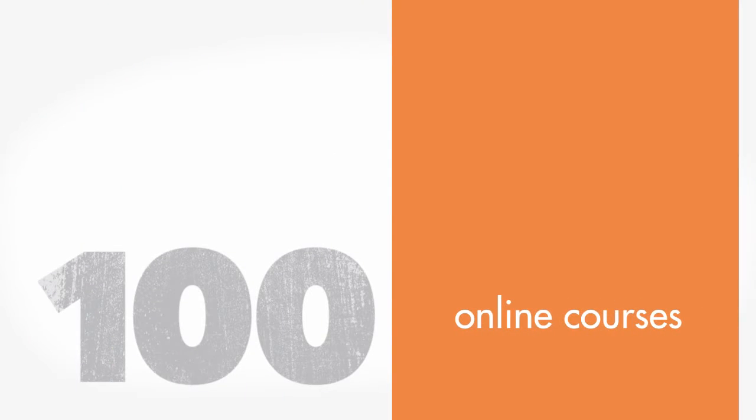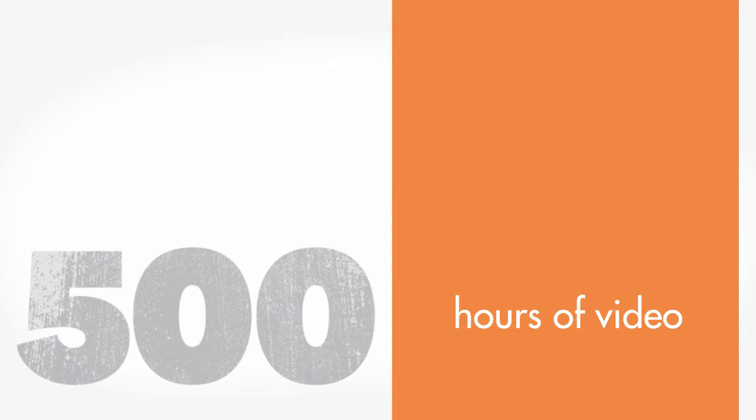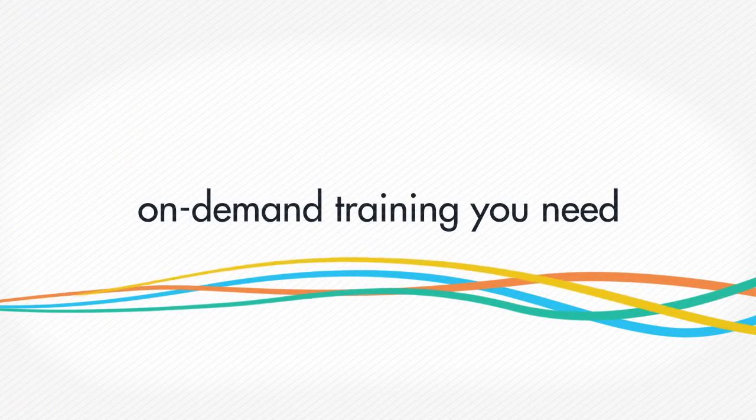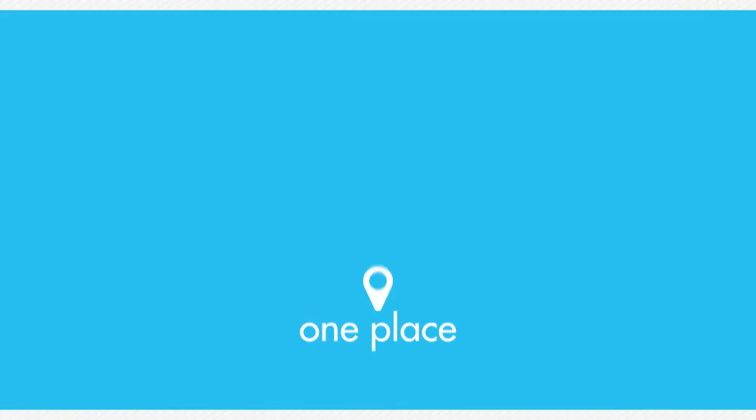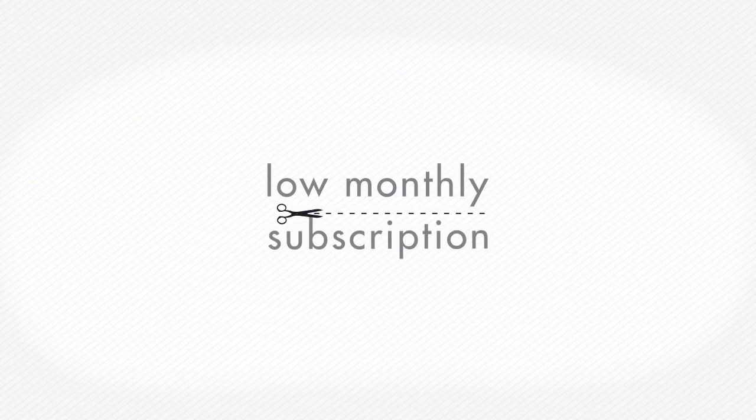With well over 100 online courses and more than 500 hours of video content, we know you'll find the on-demand training you need in one place for one low monthly subscription.